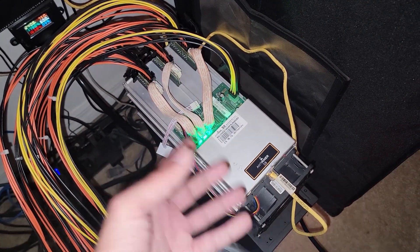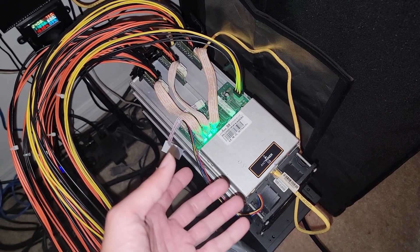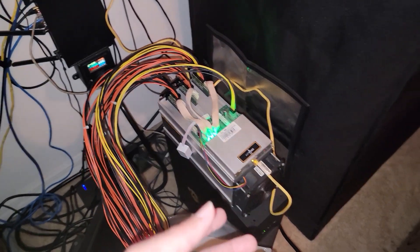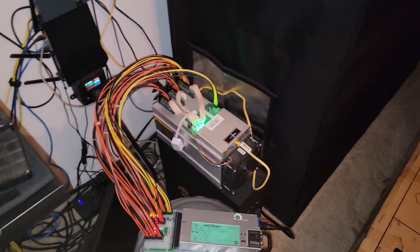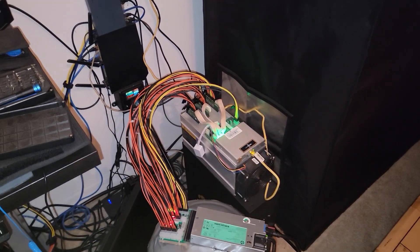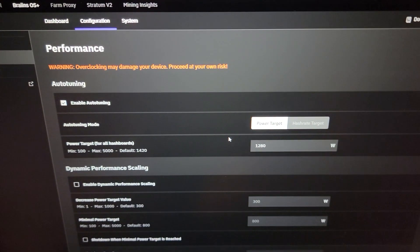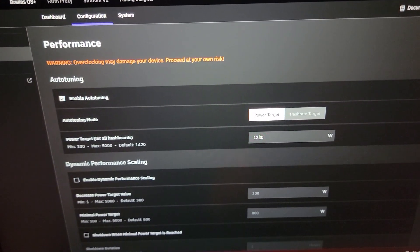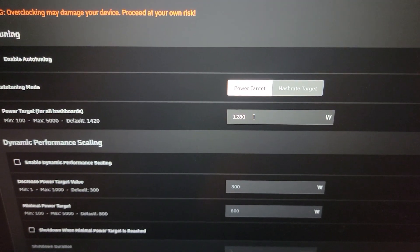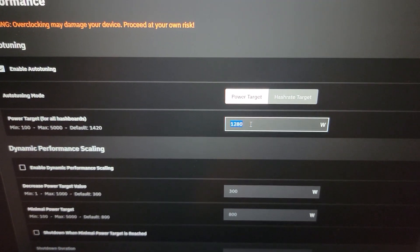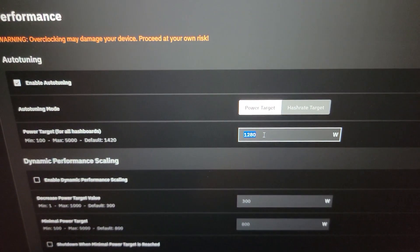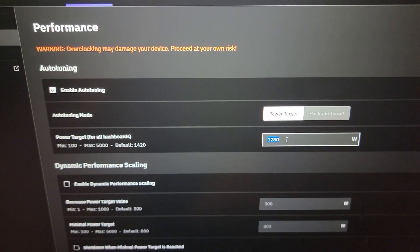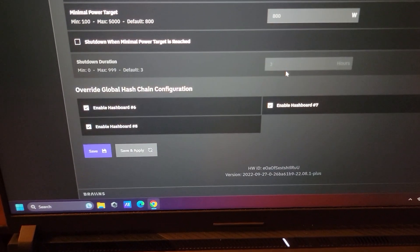By using Brains OS, we can set the power target. So if we were only on one board, we could drop that down quite significantly. And even down here at the bottom, we can override and disable some of these hash boards.